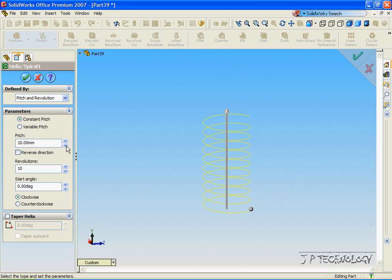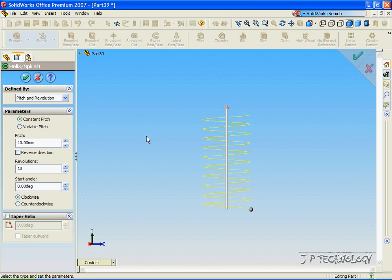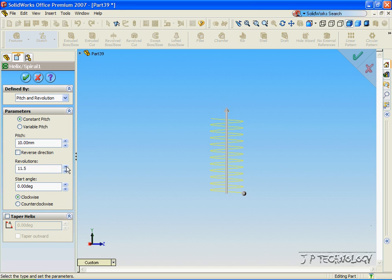We can keep going, and it just changes the distance in between each coil. And we can change the number of revolutions.